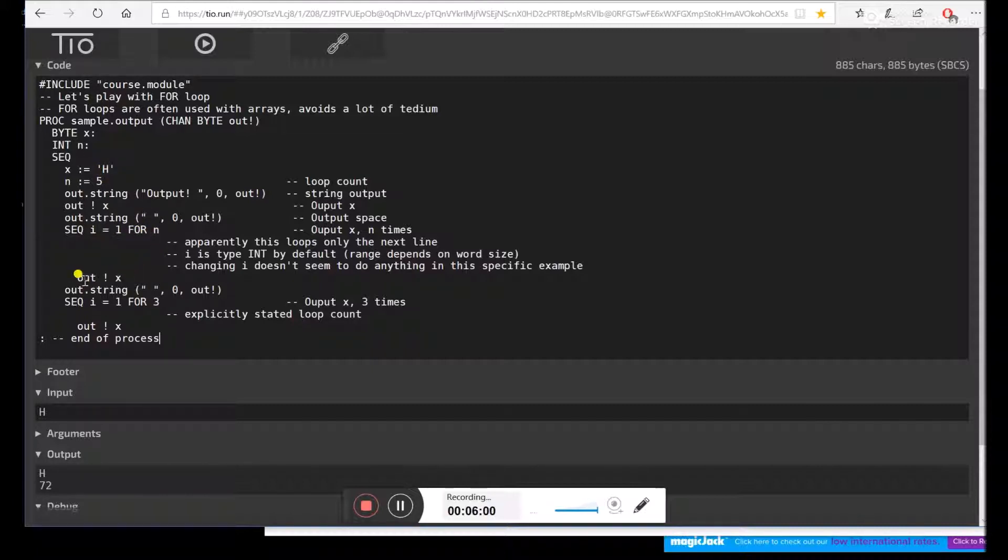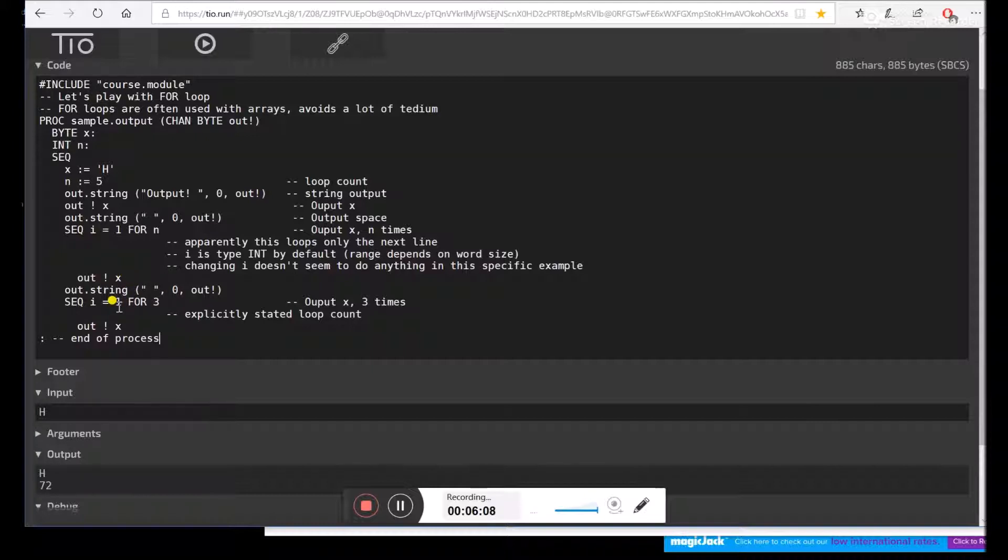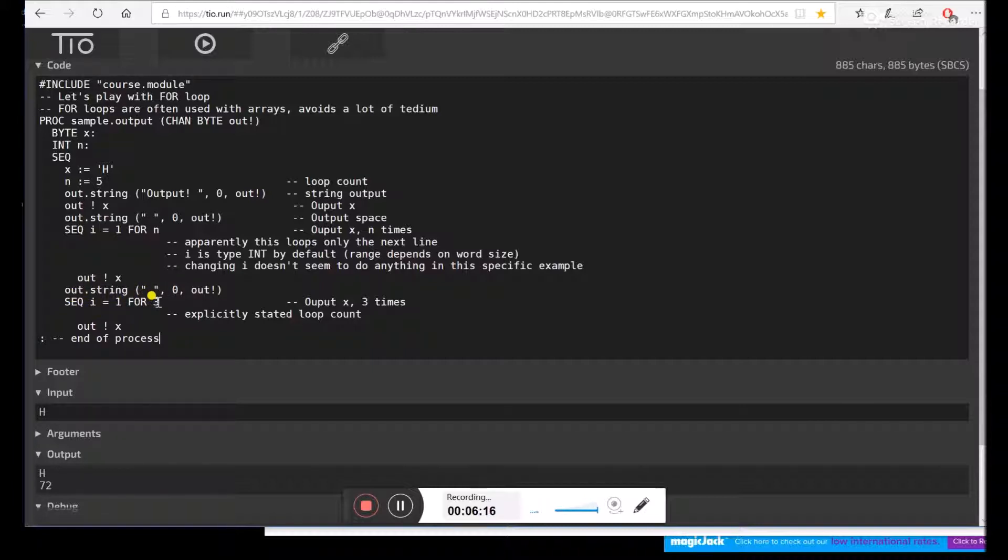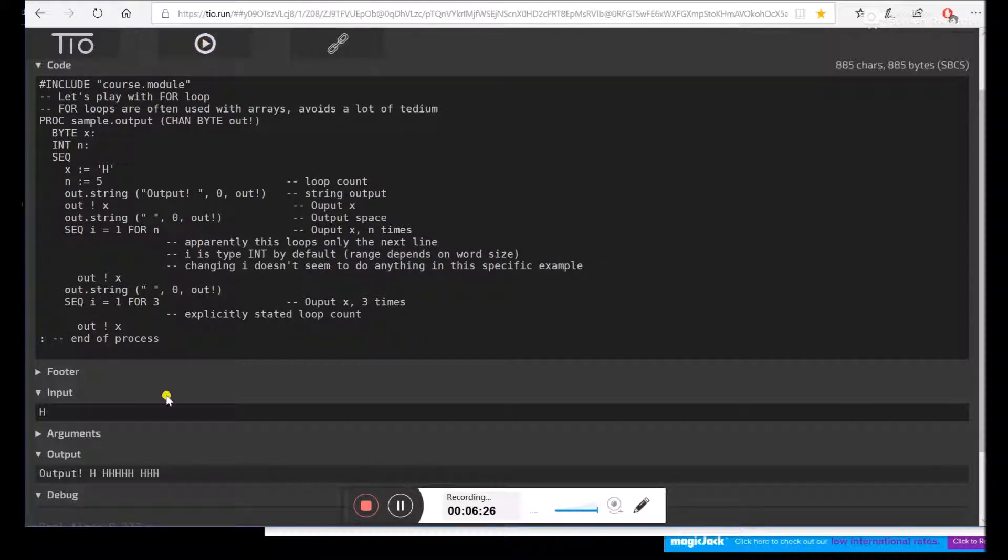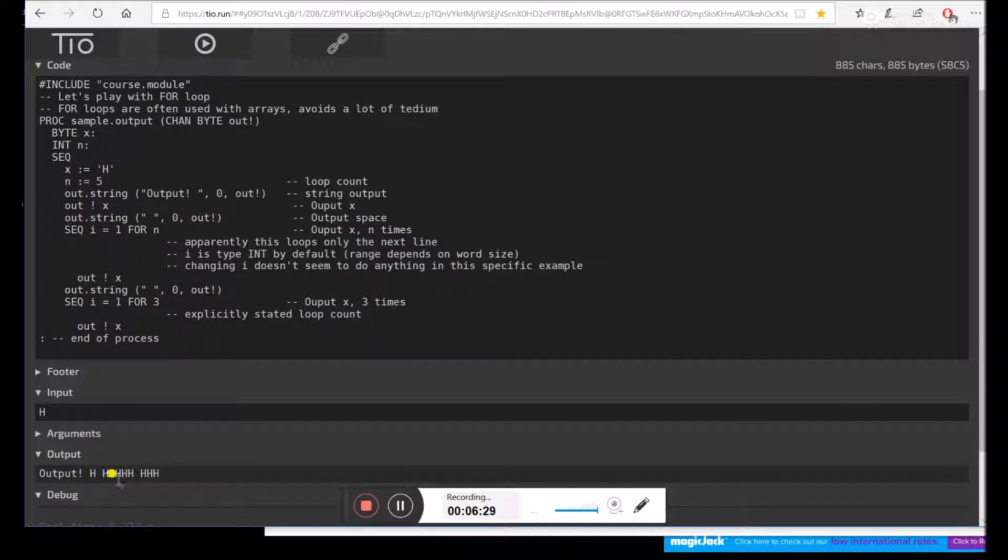We'll output the character x. So we should get five H's in a row. Then we'll output a space, just so we can see them. And then we'll use another for command, but instead of giving it a variable, we'll just tell it to do it three times. And now we'll output x again, so we get three more H's. So let's go ahead and see what happens when we run this. So we got output H, five H's, three H's.